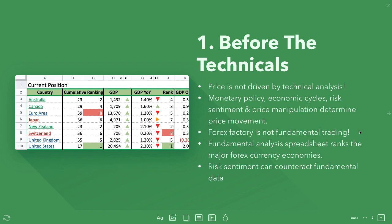Fundamentals first — we look at the fundamental analysis spreadsheet and update as data comes out. These rankings change, and as they change, I'm not married to any currency pairs. If the United States becomes four, five, six, seven, or eight and starts to become weak, and the euro starts to move up the ranking, then I'm going to switch my positions. That's basically how it works.